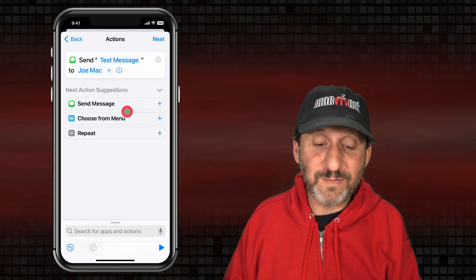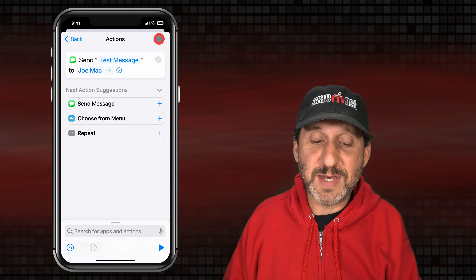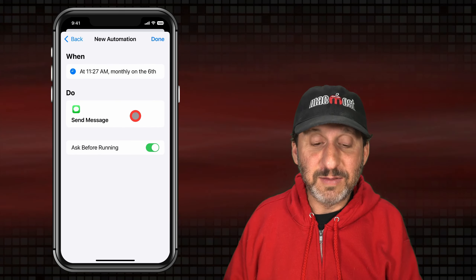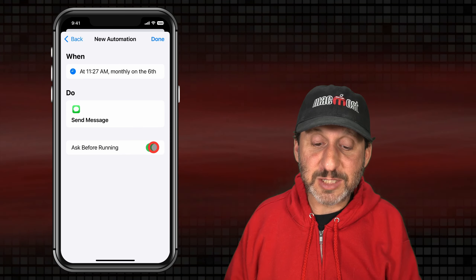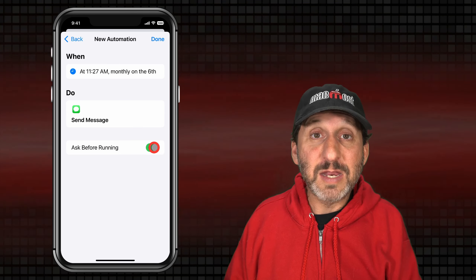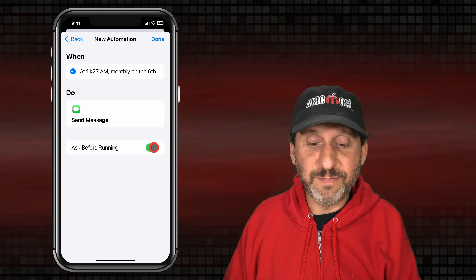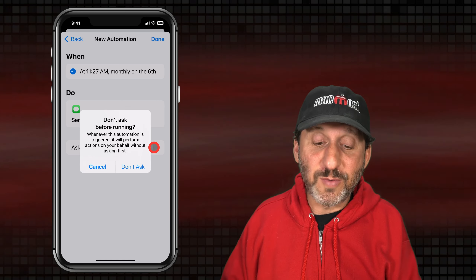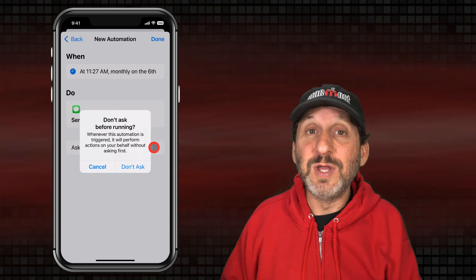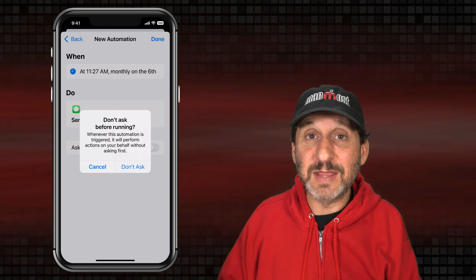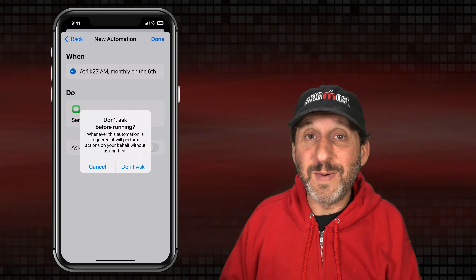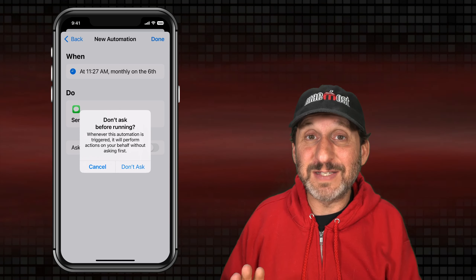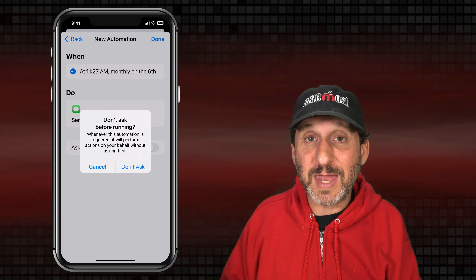We're not quite finished with this automation yet. You have to tap Next, and then the very important setting you need here is Ask Before Running — you need to turn that off. If you don't turn that off, you're going to get a notification and have to perform an action to actually send the message. You might as well just make it a scheduled reminder then. The idea is to have it sent without you doing anything.